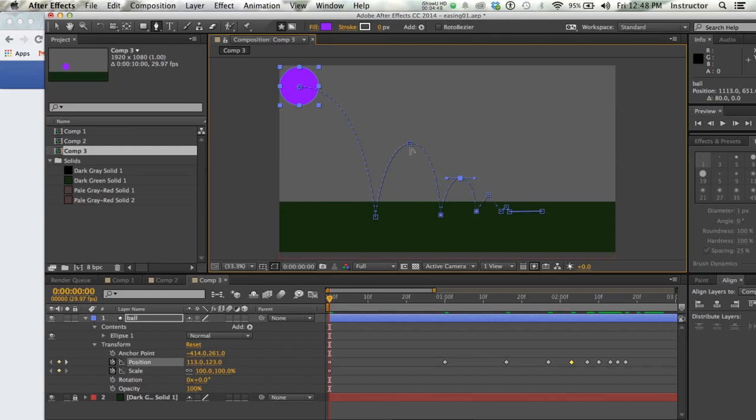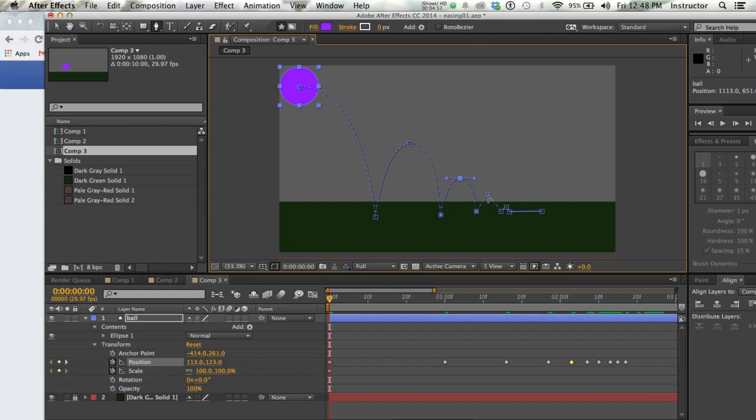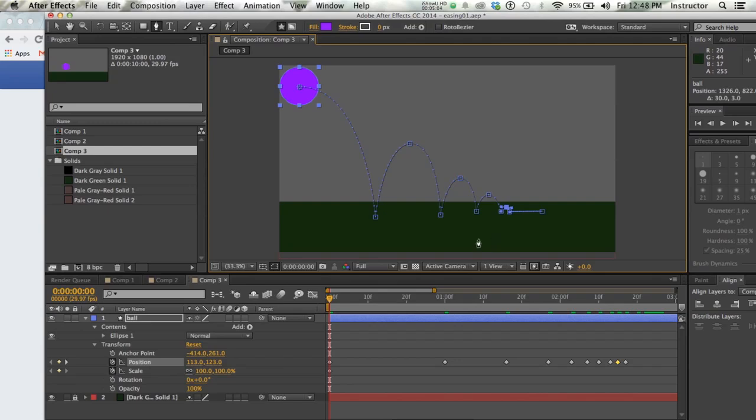And you don't want to exceed it so far that it goes over the next upward motion. Just a nice even bounce. And even this little guy, I'll give a little tiny arc.